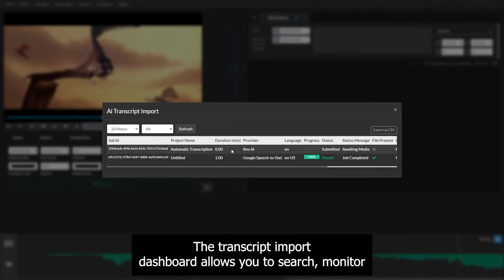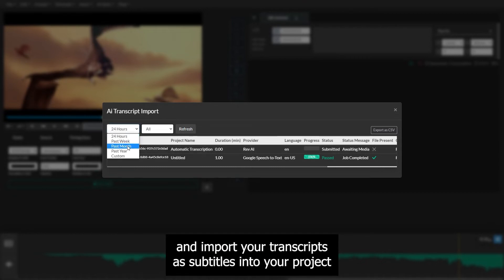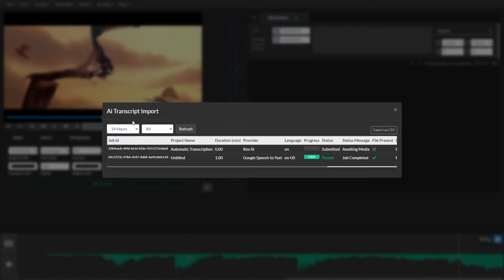The Transcript Import Dashboard allows you to search, monitor, and import your transcripts as subtitles into your project.